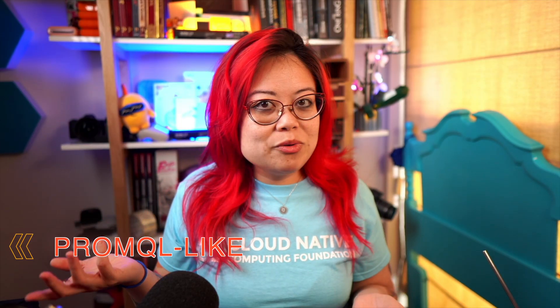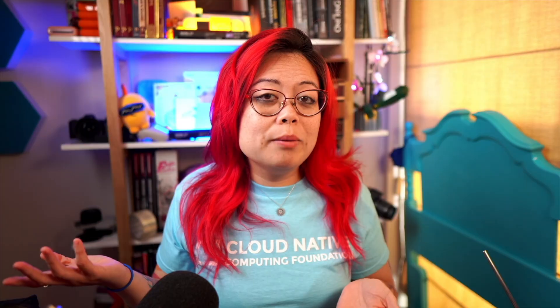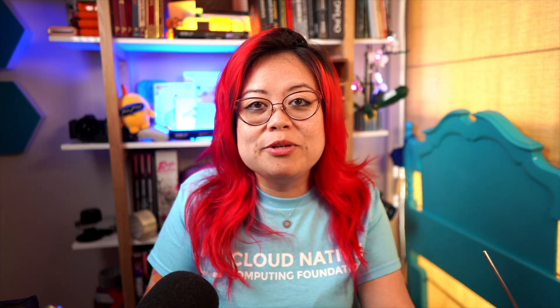LogQL is also heavily based on PromQL, which is the query language for Prometheus. But really, you don't need to know either Prometheus or PromQL to be able to write LogQL queries. In the rest of this video, I'm going to assume you don't know anything about Prometheus or PromQL.